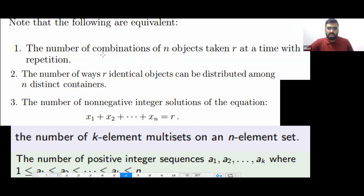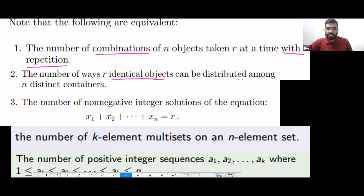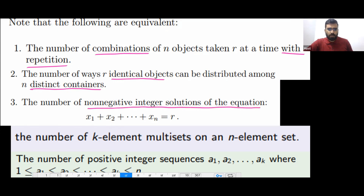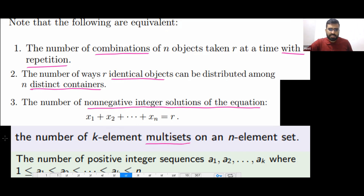For example, combination with repetition is similar to identical objects in distinct boxes, which is the same as non-negative integer solutions of an equation, the same as a K-element multi-set, and also the same as a non-decreasing or non-increasing integer sequence. All these problems are the IODB template.